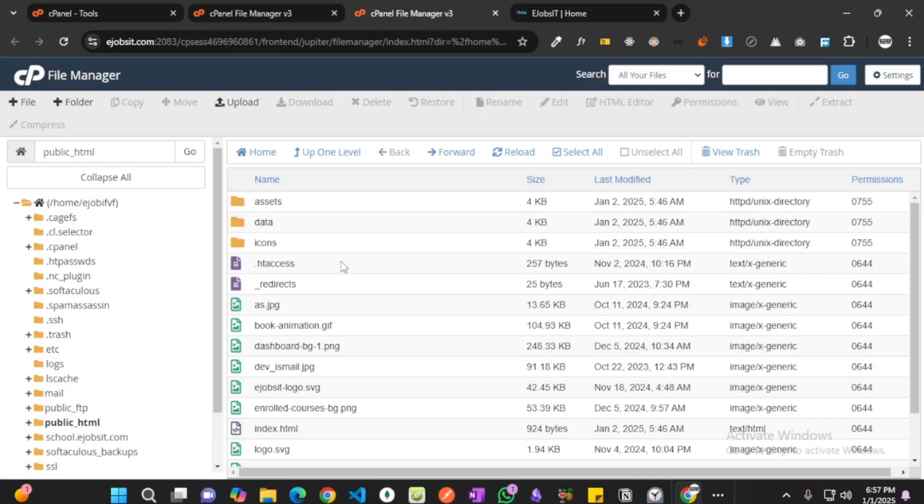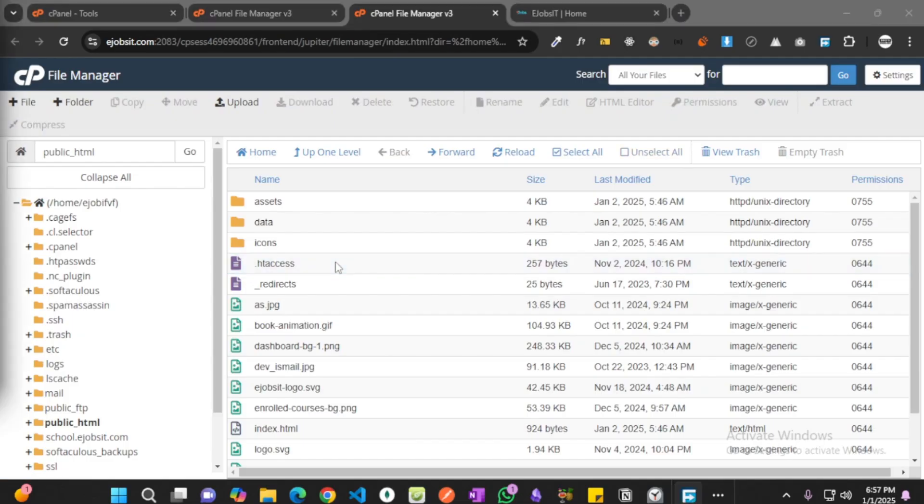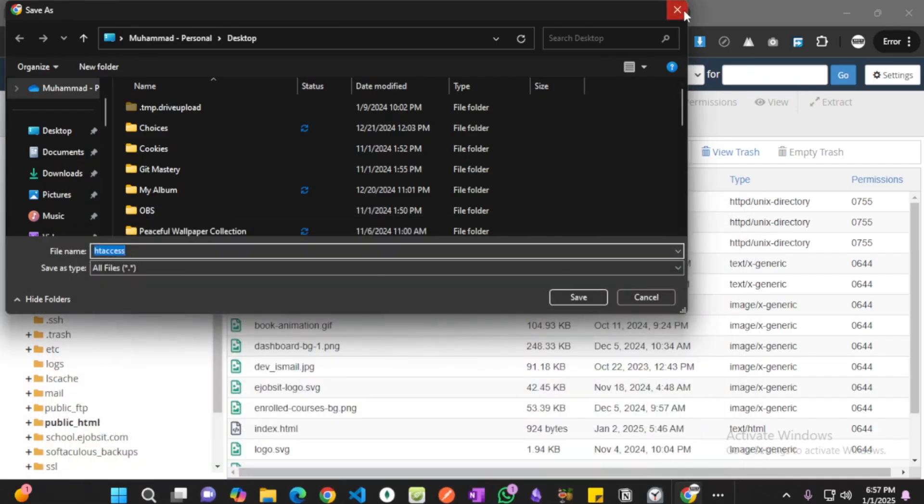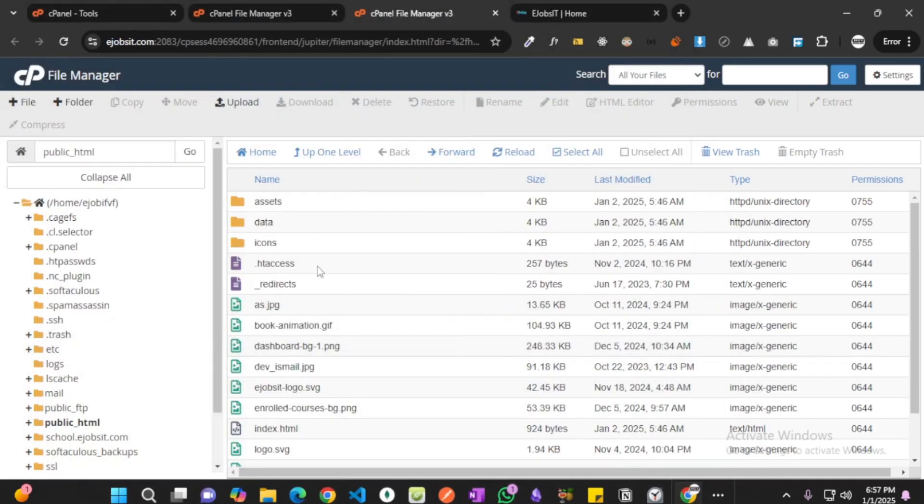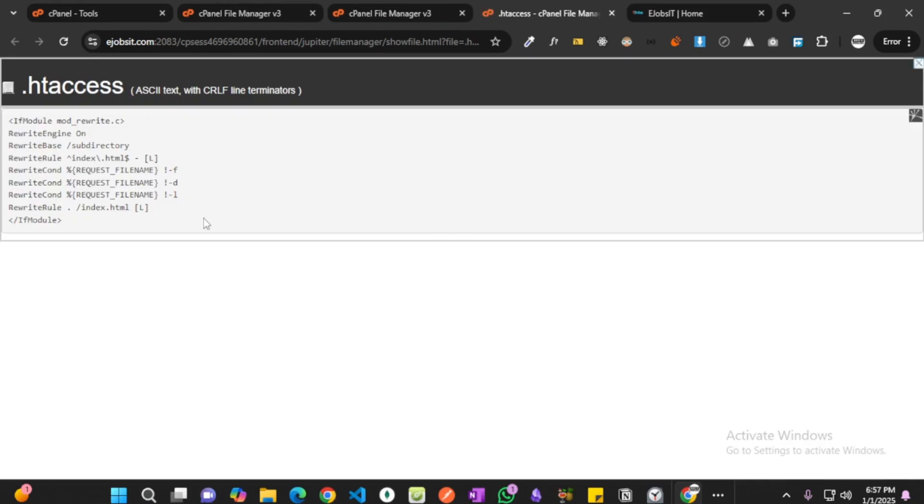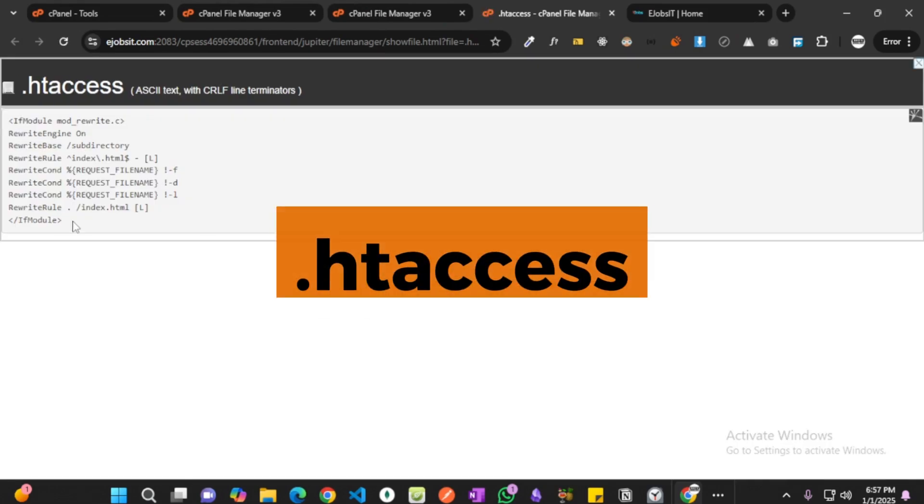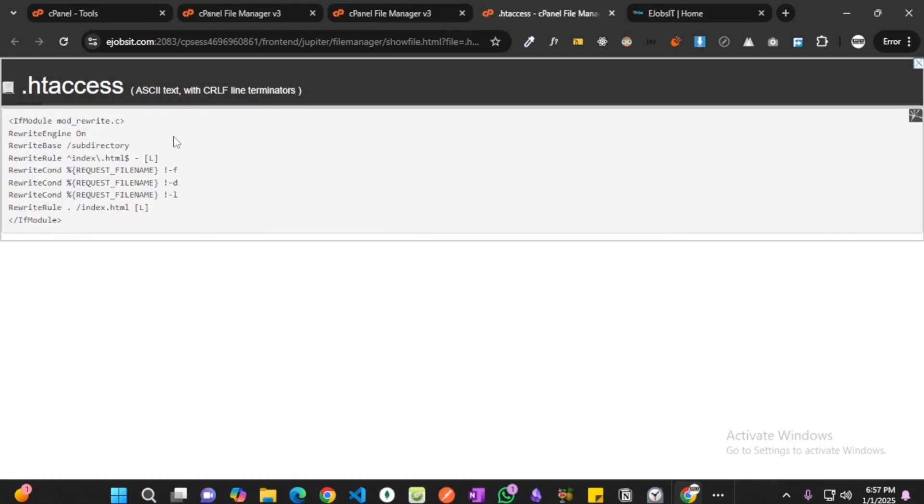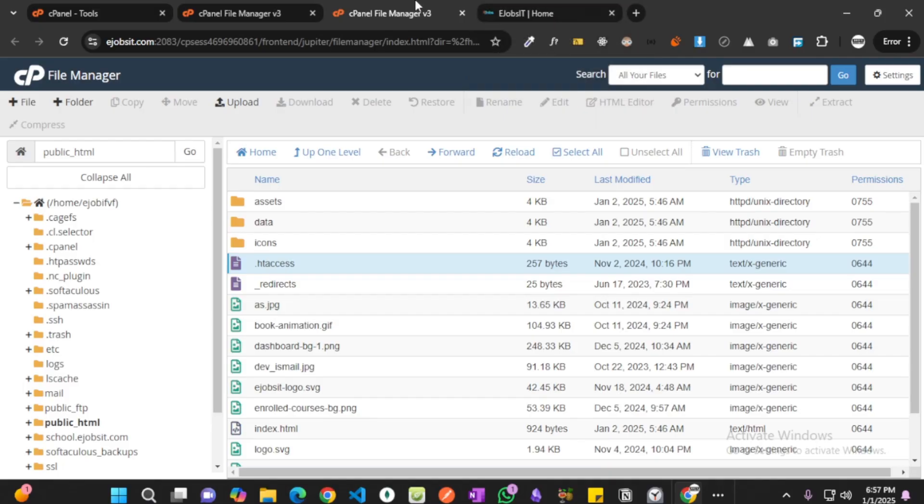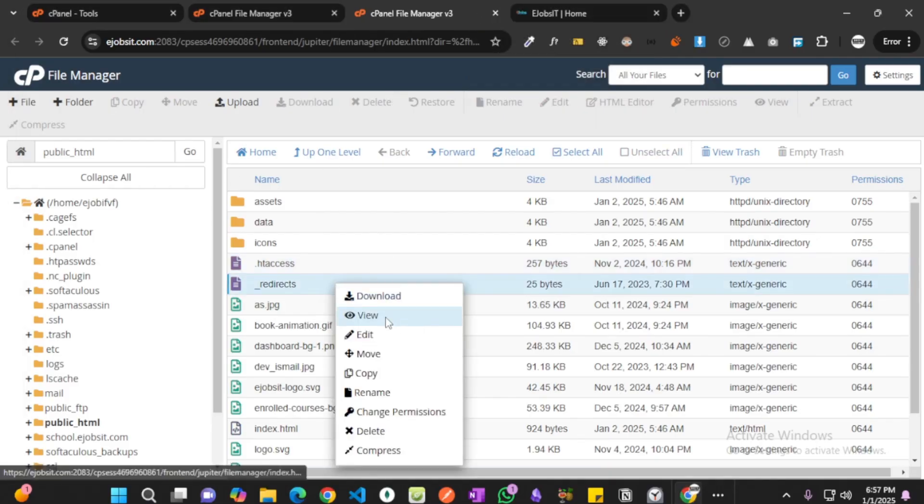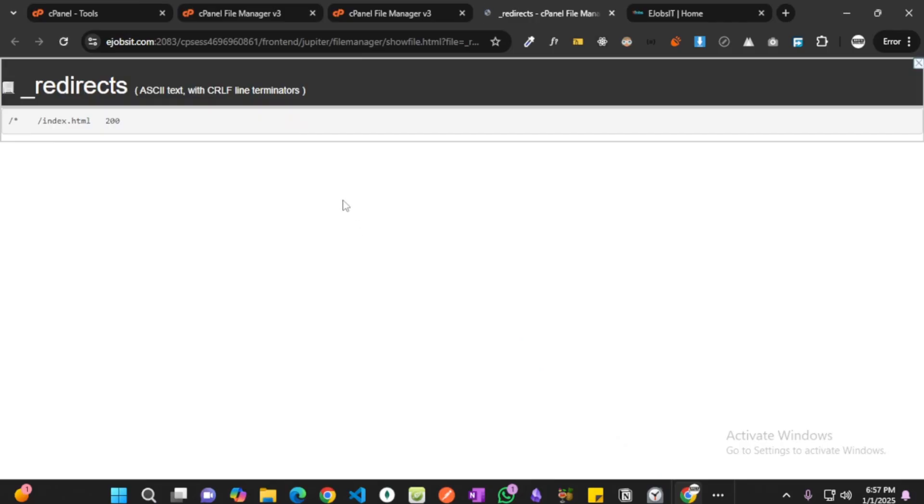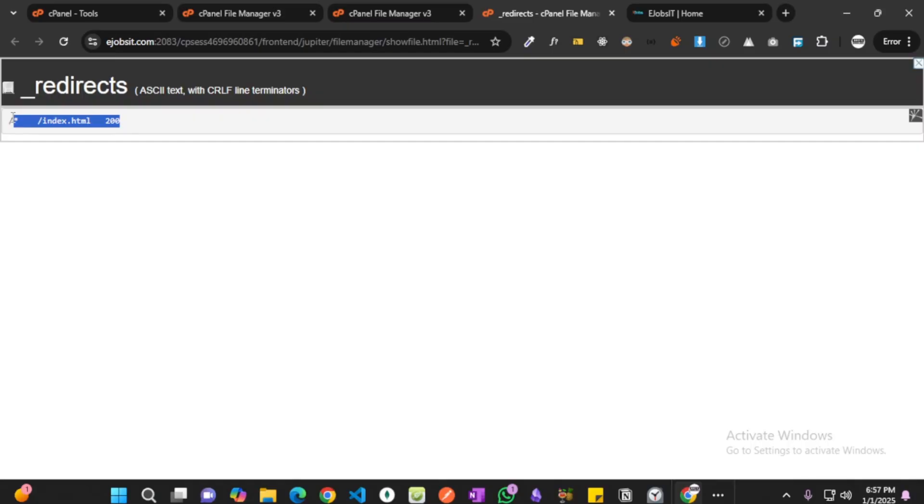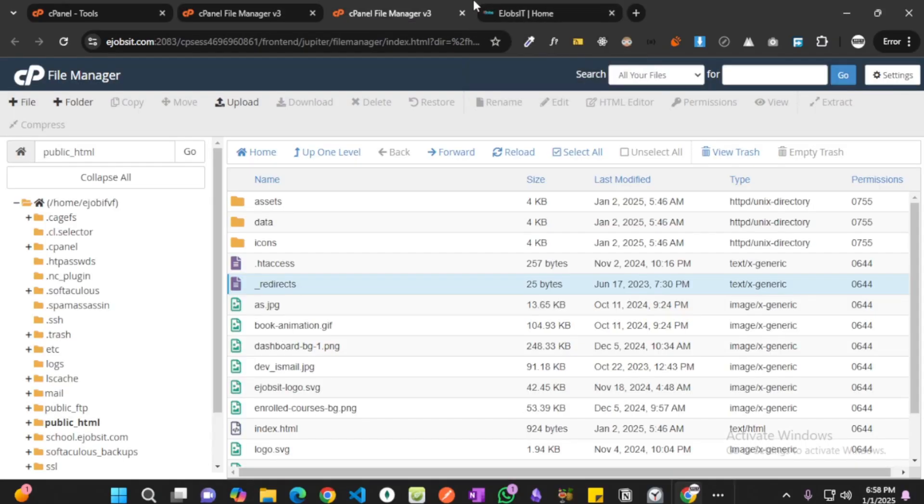Okay, now dot htaccess, if you check the file—if you want to open it—let's view it. You will see that there are random stuff here. You can simply copy paste these and add as dot htaccess file. And underscore redirects as well, if you view it, you will see that there's simply a single line here. But it's important if you are using React and React Router DOM.